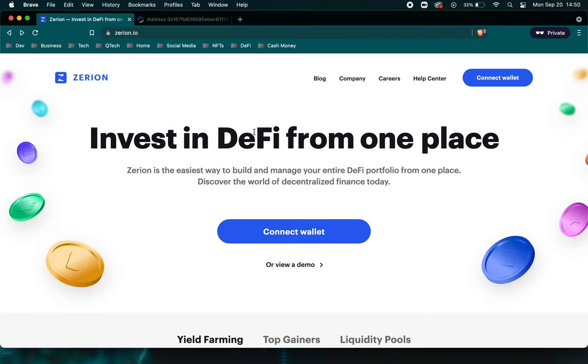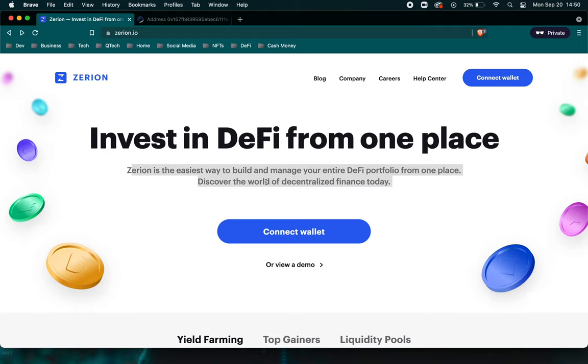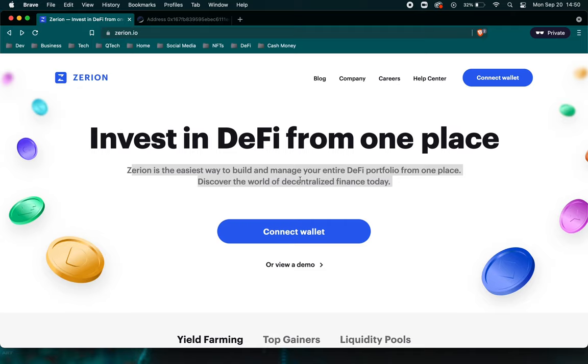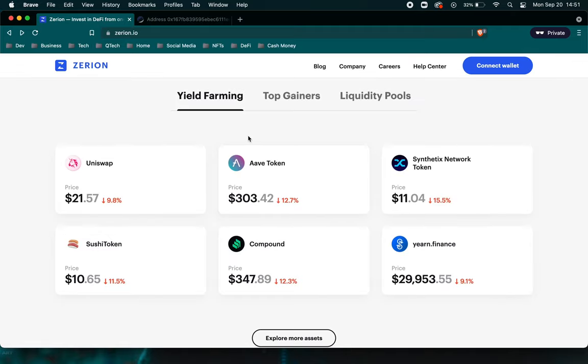What is Zerion? As you can see, Zerion is the easiest way to build and manage your entire DeFi portfolio from one place. You can almost compare them to be the decentralized bank account for DeFi. It reports from your wallet and it just keeps track of everything all in one place.